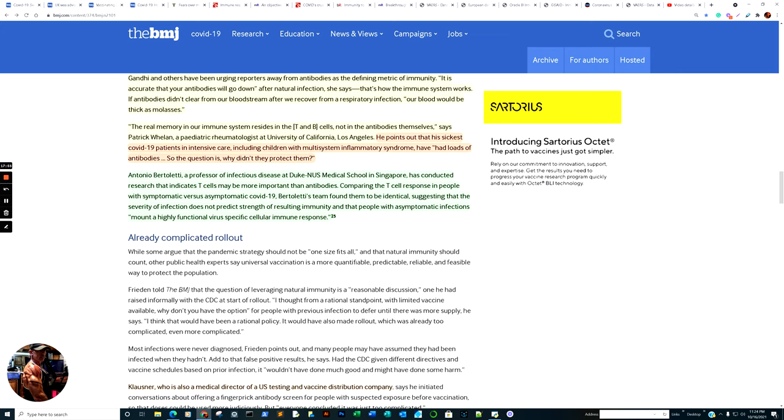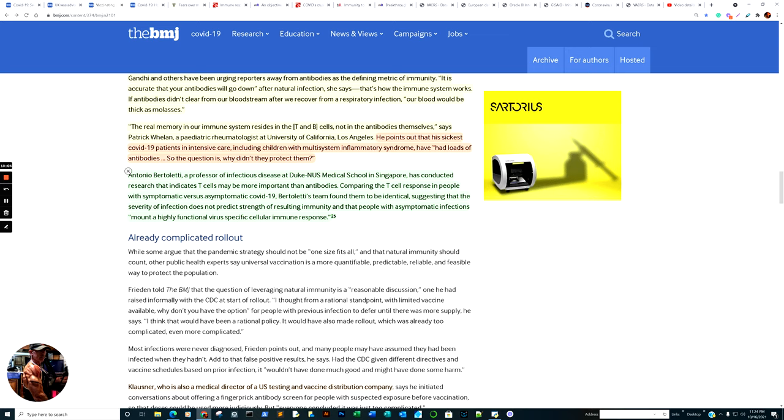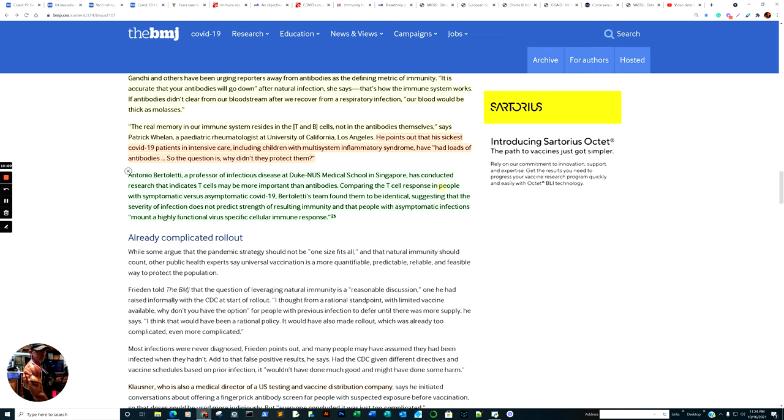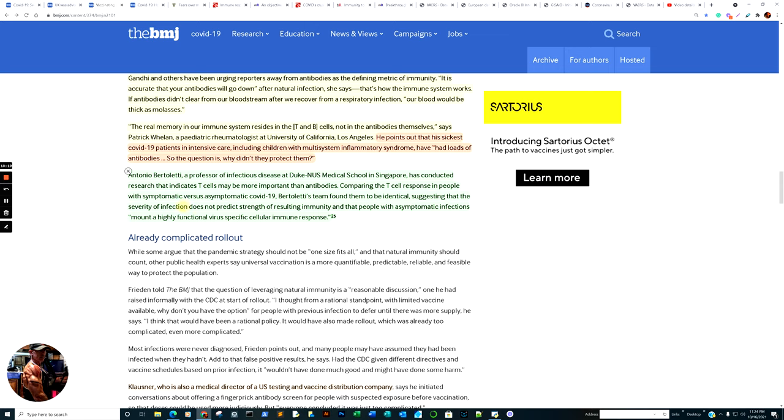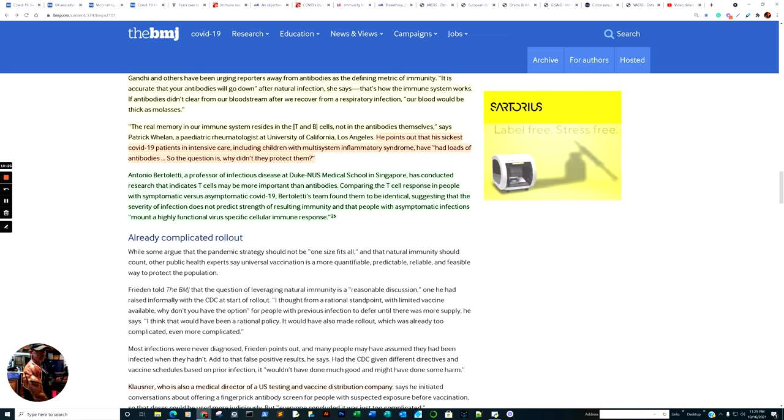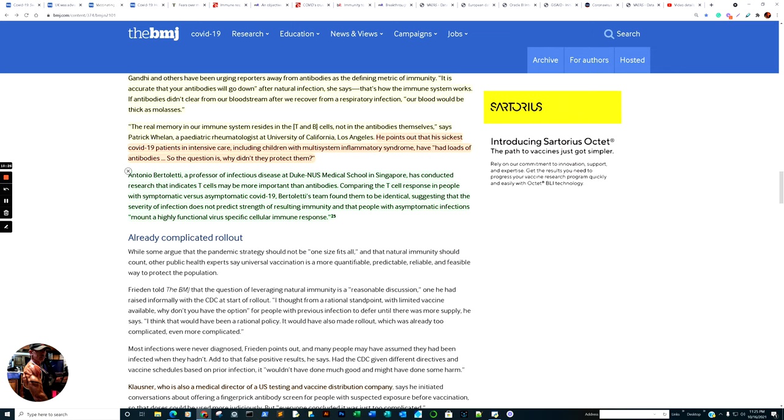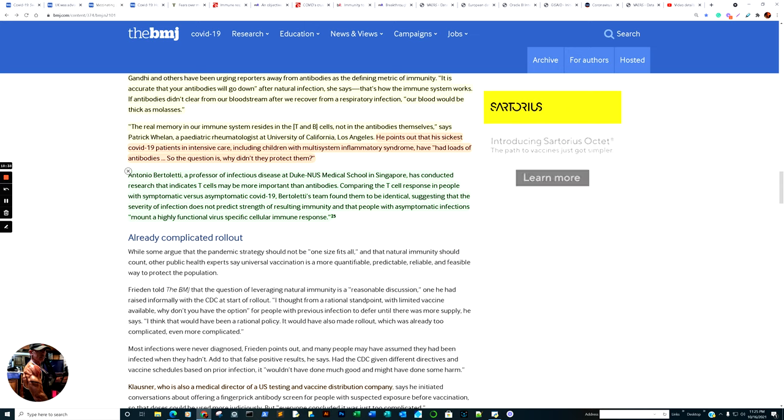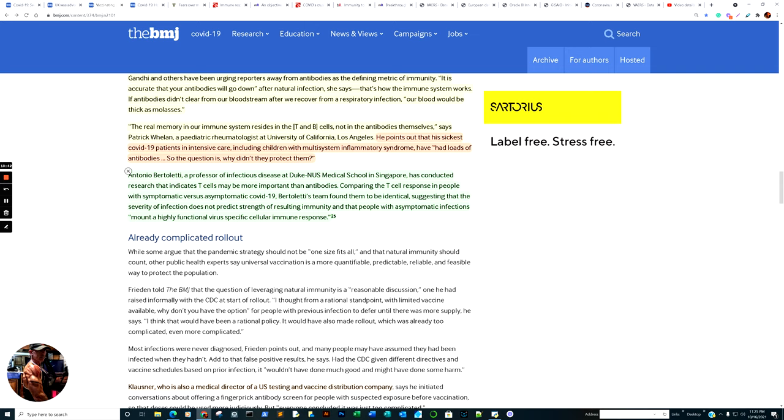Antonio Bertoletti, professor of infectious disease at Duke and a U.S. medical school in Singapore, has conducted research that indicates T cells may be more important than antibodies. Comparing the T cell response in people with symptomatic versus asymptomatic COVID-19, Bertoletti's team found them to be identical, suggesting that the severity of infection does not predict strength of resulting immunity and that people with asymptomatic infections mount a highly functional virus-specific cellular immune response.